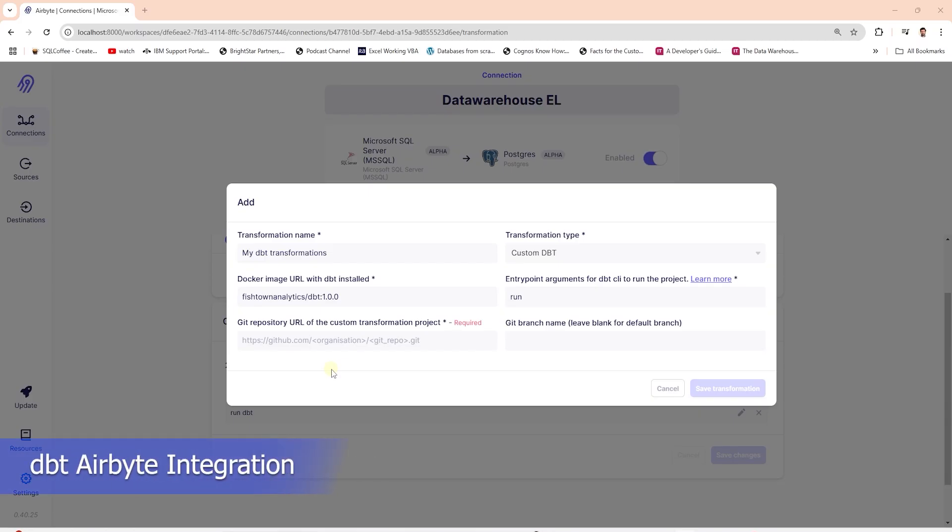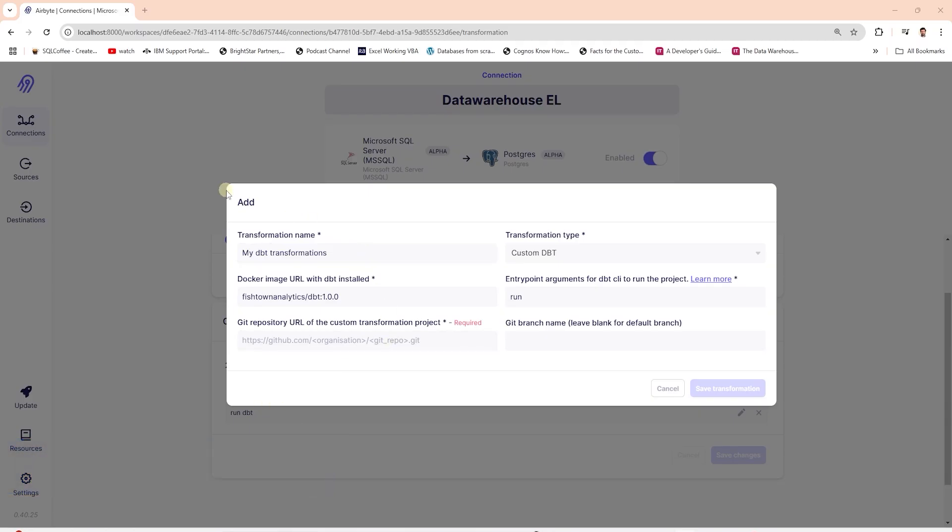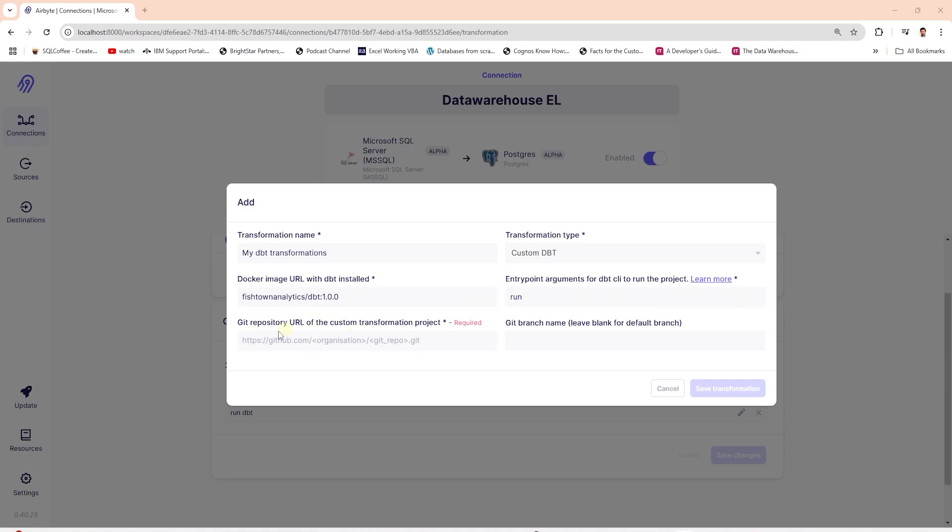The dbt Airbyte integration is rather simple. Under the transformation tab we can add the dbt as custom transformations. We provide a name for the transformation, the transformation type, a docker dbt image, entry point argument and the github repository url. You can plug in your environment setup and give this a try. Seems simple enough right?